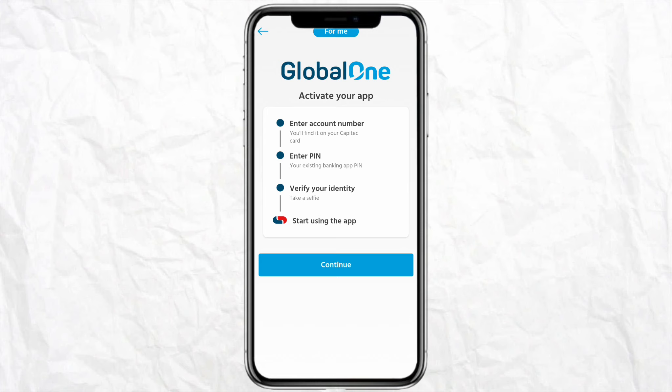Once you follow the instructions, you will be able to add another account on your Cap Attack mobile app and your problem will be solved. This is how you will be able to add another bank account on the Cap Attack app.